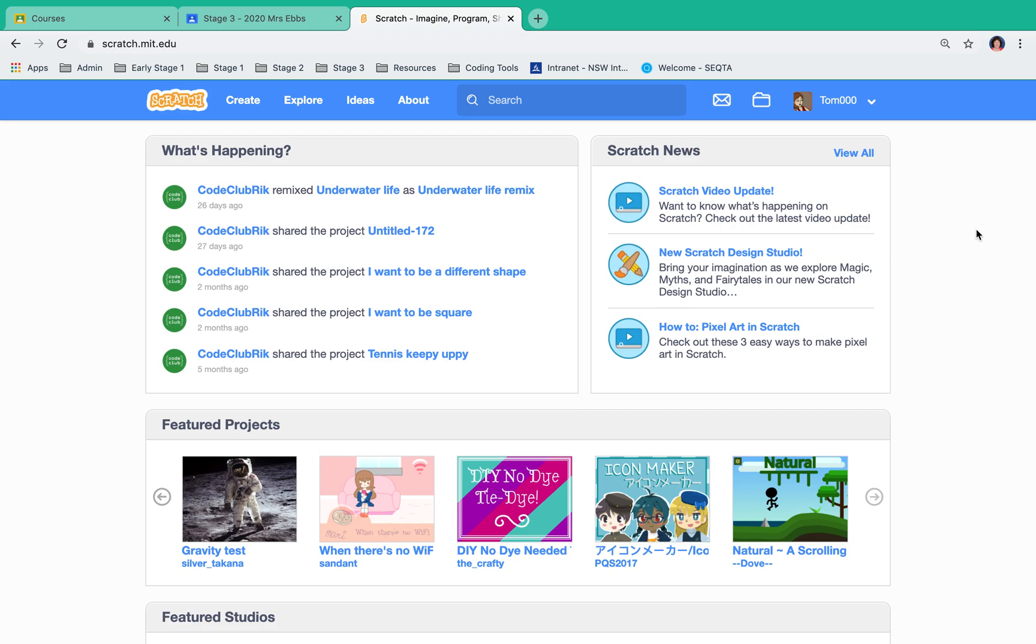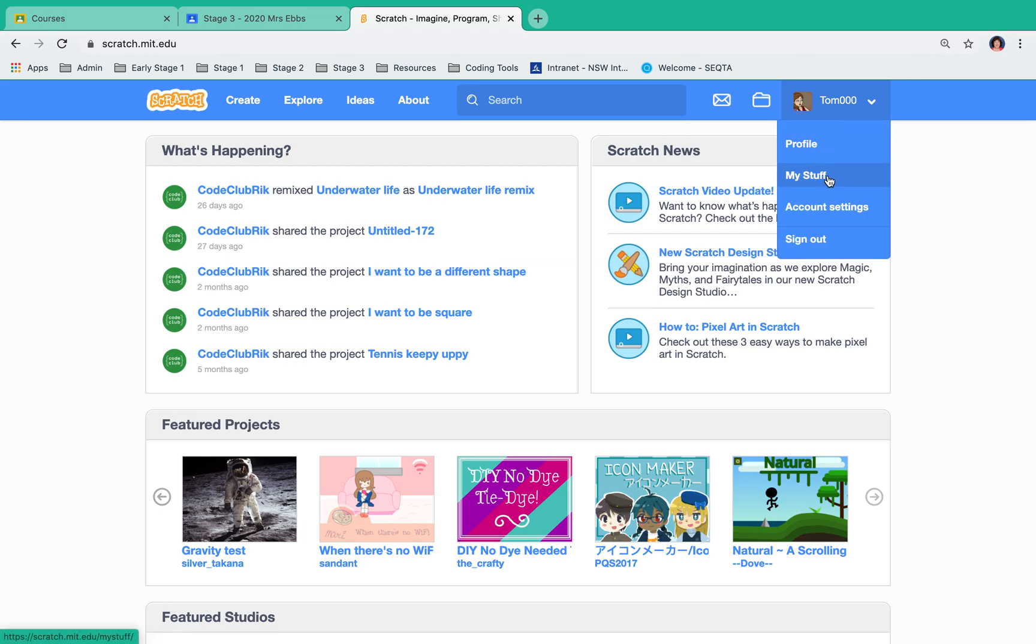This video is looking at how to share a project that you've made in Scratch and then post a link in a Google Classroom. The first thing I've done is gone to scratch.mit.edu. I've signed in as myself and I'm going to go to my stuff.